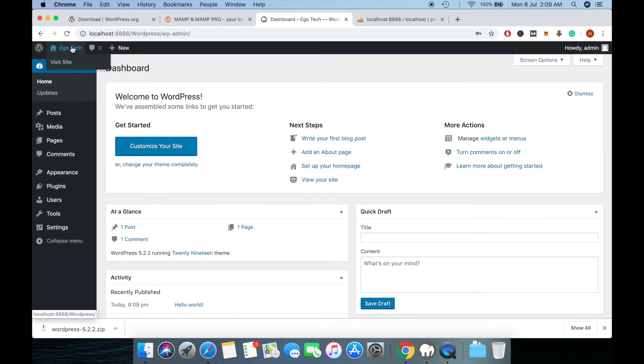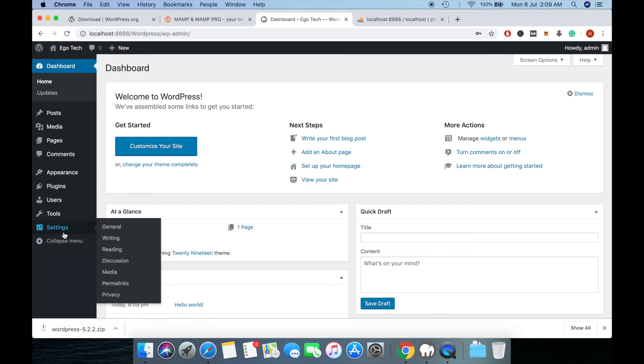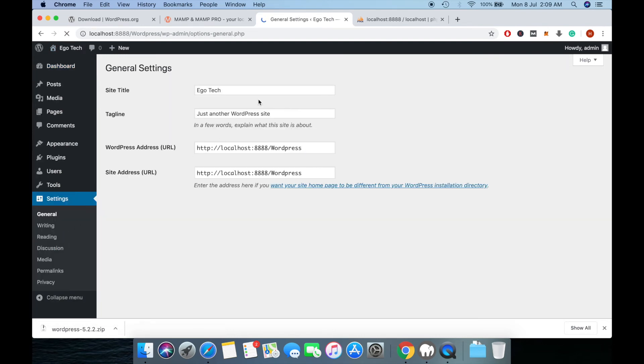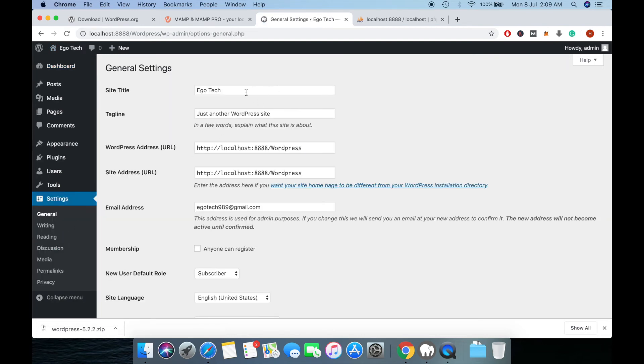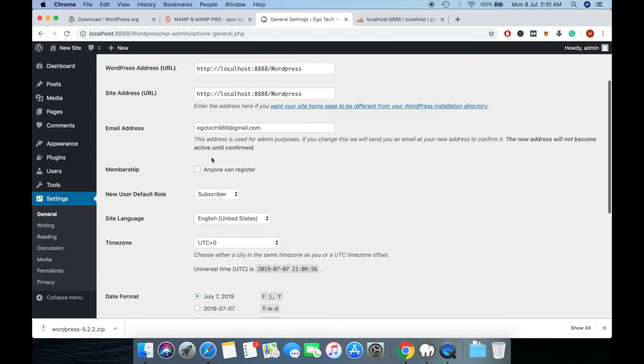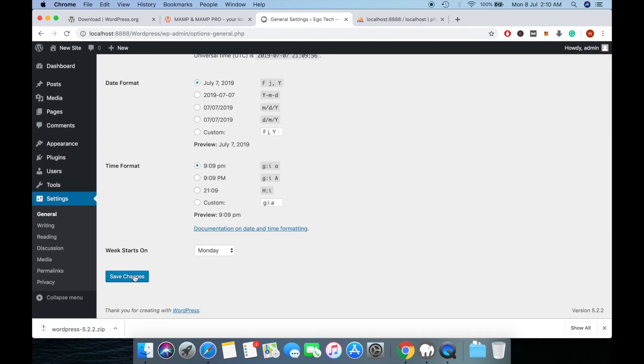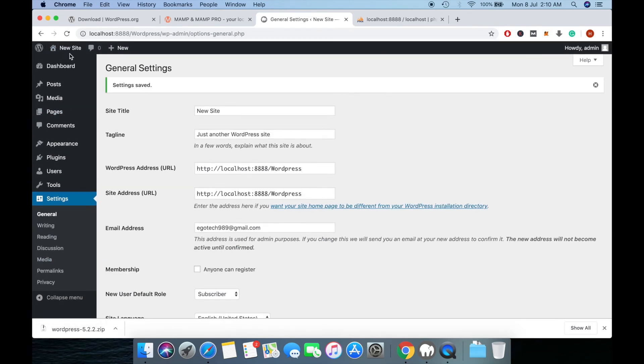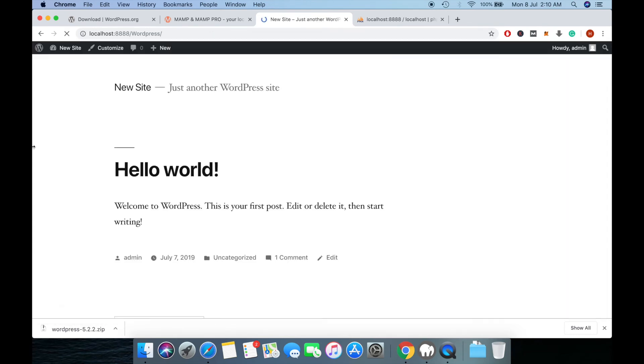You can change your site name by going to settings. Enter the new site name and save changes. Here you can see your new site.